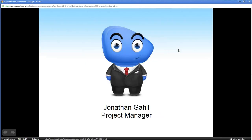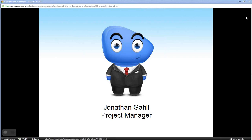I'd like to introduce Jonathan Gaffill. He's the project manager at CloudAccess.net. He is very knowledgeable with the Joomla content management system. He's presented at the Joomla Days events in Chicago, and he'll be a presenter at the upcoming Joomla World Conference in San Jose in November. So I'm going to pass the screen over to you, John, and let you get started. Let me know if you need any help.